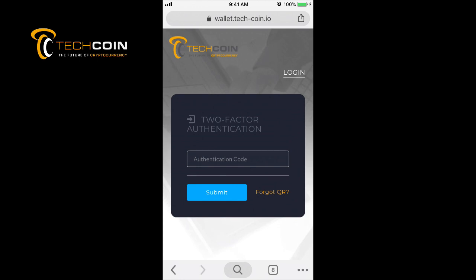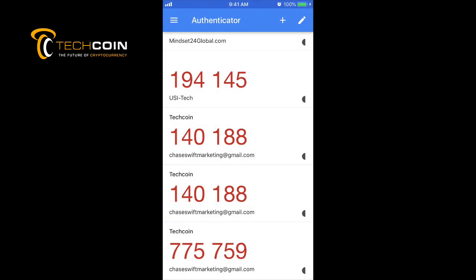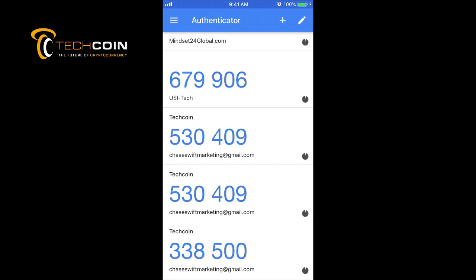I have Google Authenticator running. You saw those numbers in red. Google Authenticator takes a website code and generates a new six-digit code for you every 60 seconds. The numbers just went from red to blue. These codes are generated by Google Authenticator.